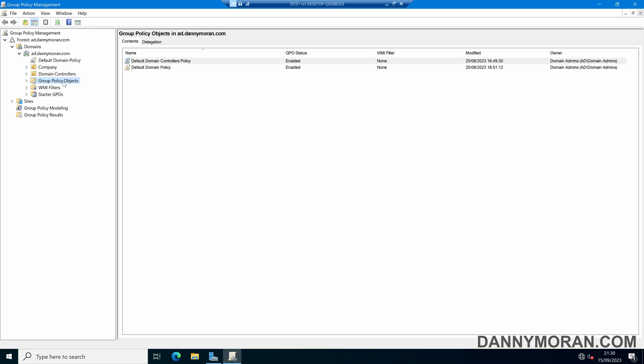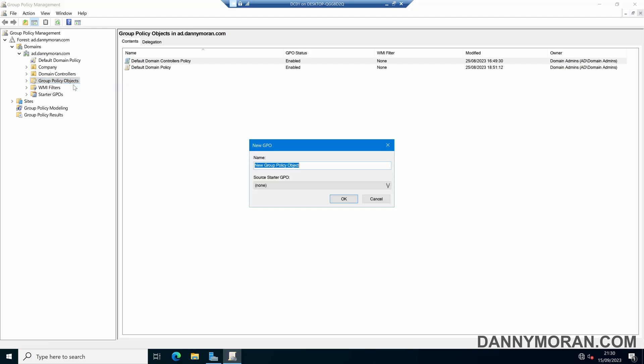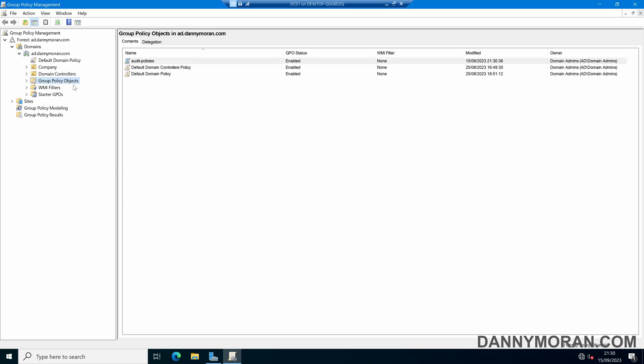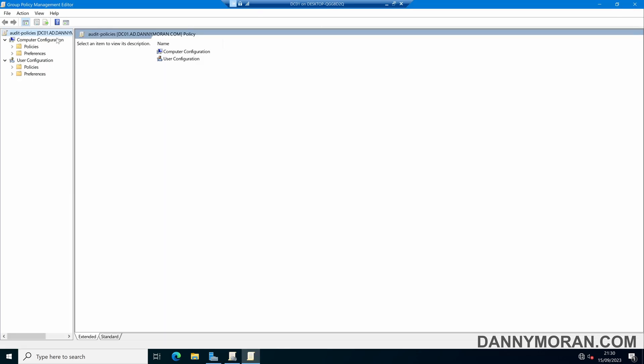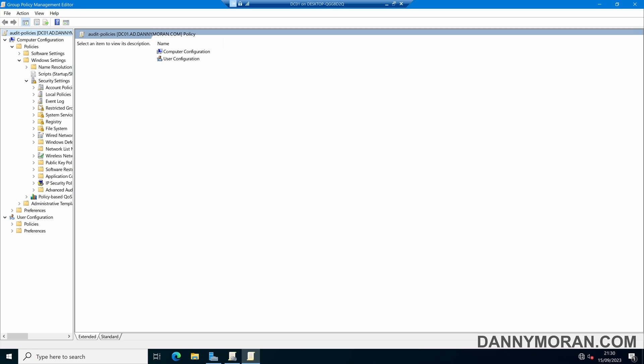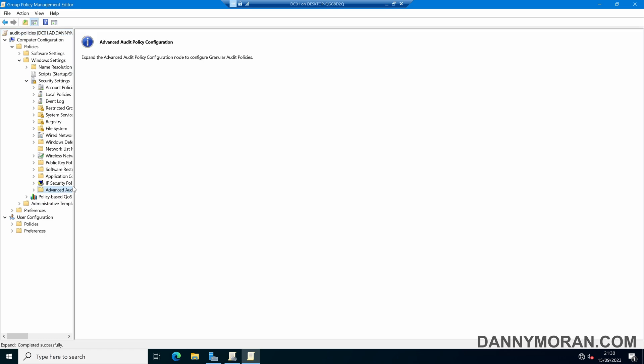Within here we can create a new GPO and call this audit policy. Once we've got our new GPO we can right-click and edit, and then under computer configuration we can go to policies, Windows settings, security settings, and then advanced audit policy configuration.